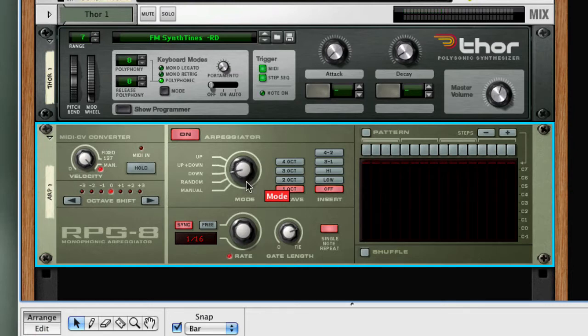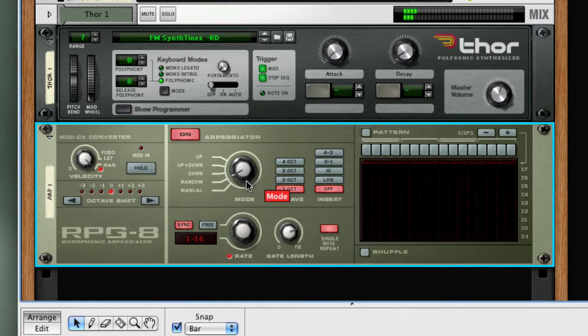Down will play from the highest key to the lowest key. Random, which should be obvious, selects a random note from the chord.